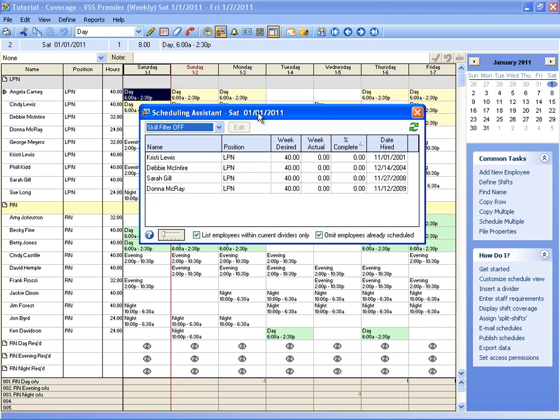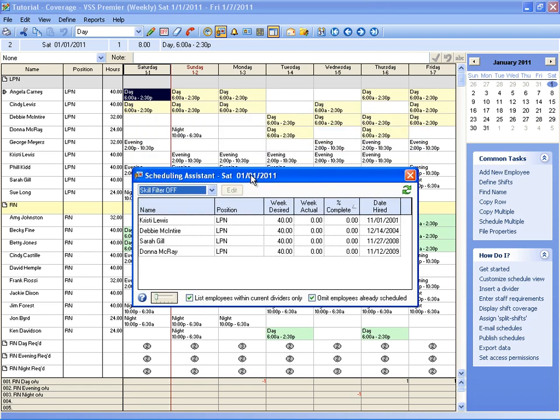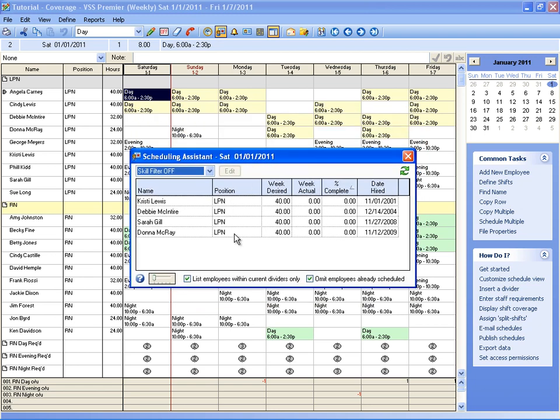So by default, the Scheduling Assistant is set to list employees within the current dividers only. So my cursor is currently in the LPN divider area, so it's only going to show me the employees between the LPN and RN dividers.